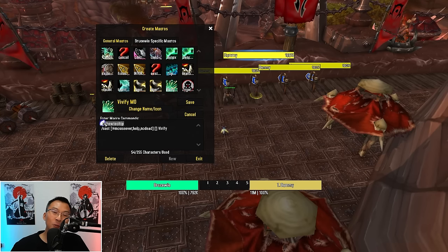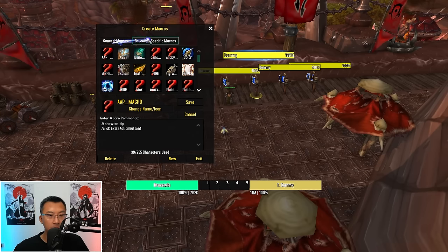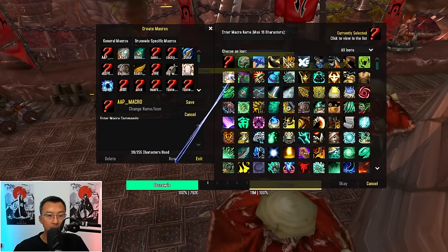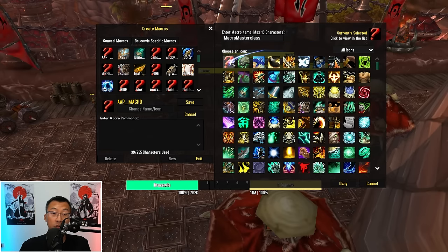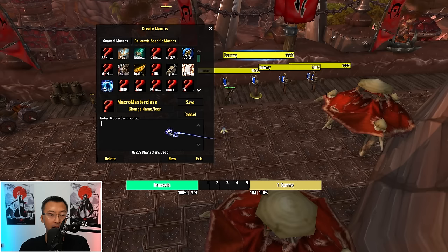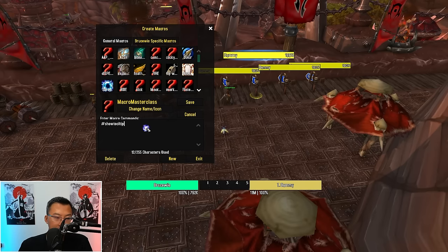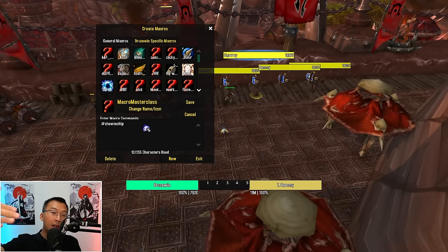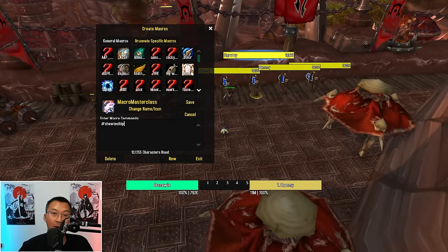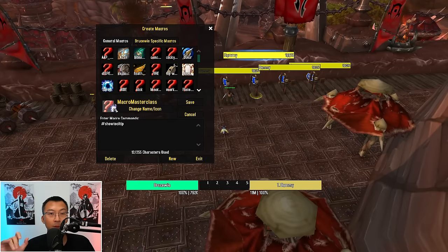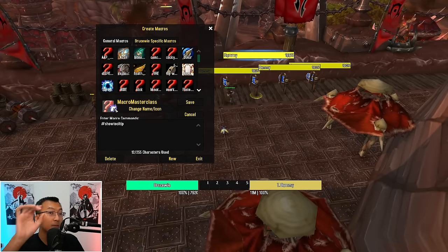If you use any form of advanced macros that you copy and paste, you will always see the first line is #showtooltip. What is #showtooltip? It literally means that depending on what you type beneath that line, what your macro does, it will fill in what the icon is — the game displays the relevant icon. That's why every well-written macro starts with #showtooltip.